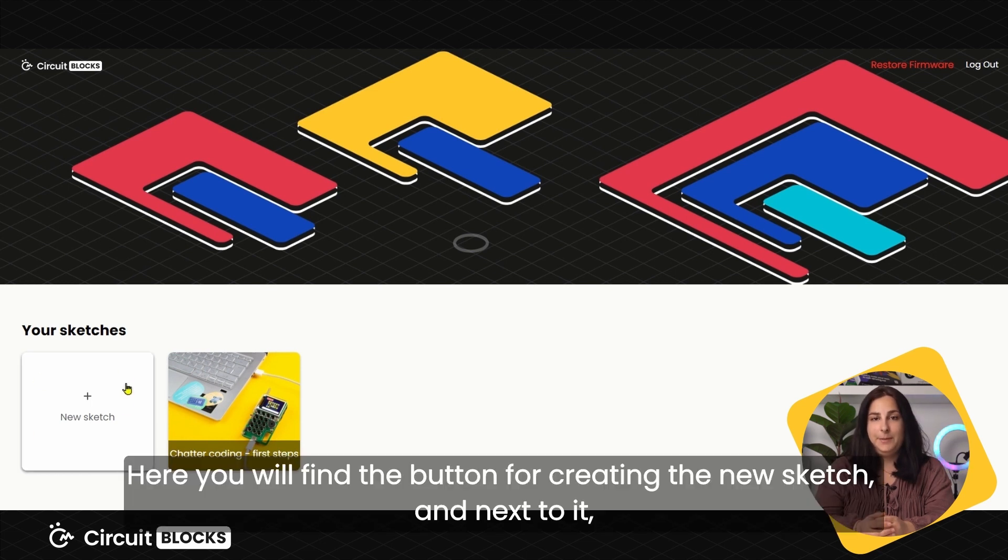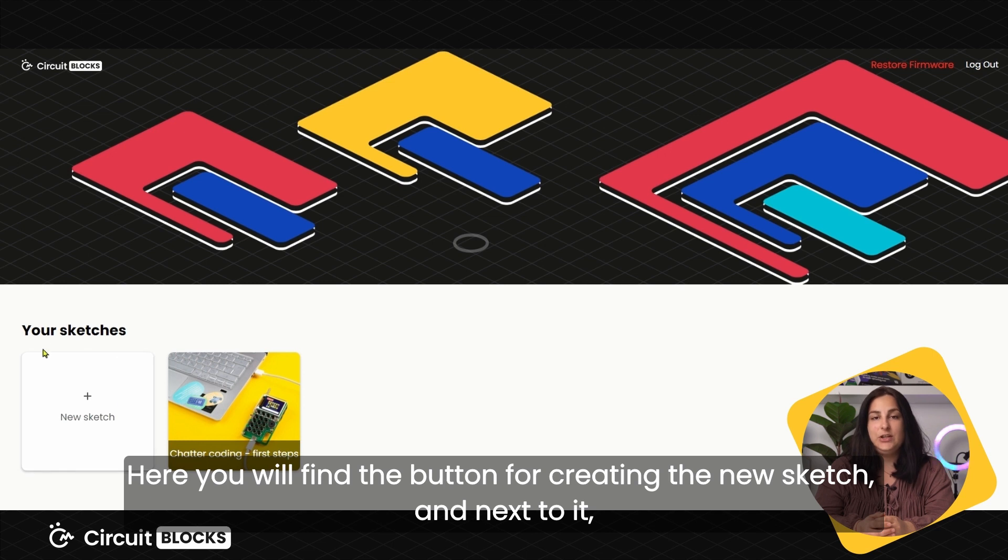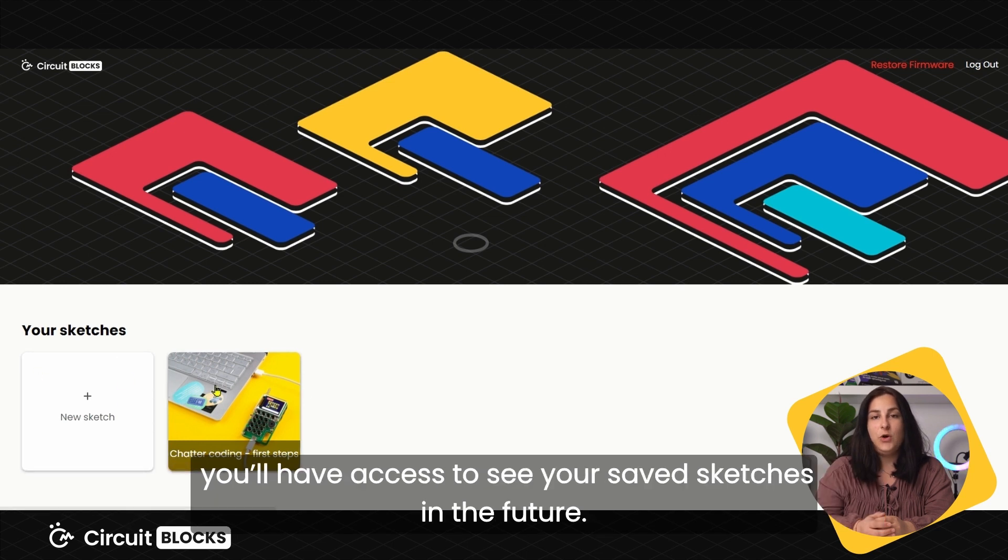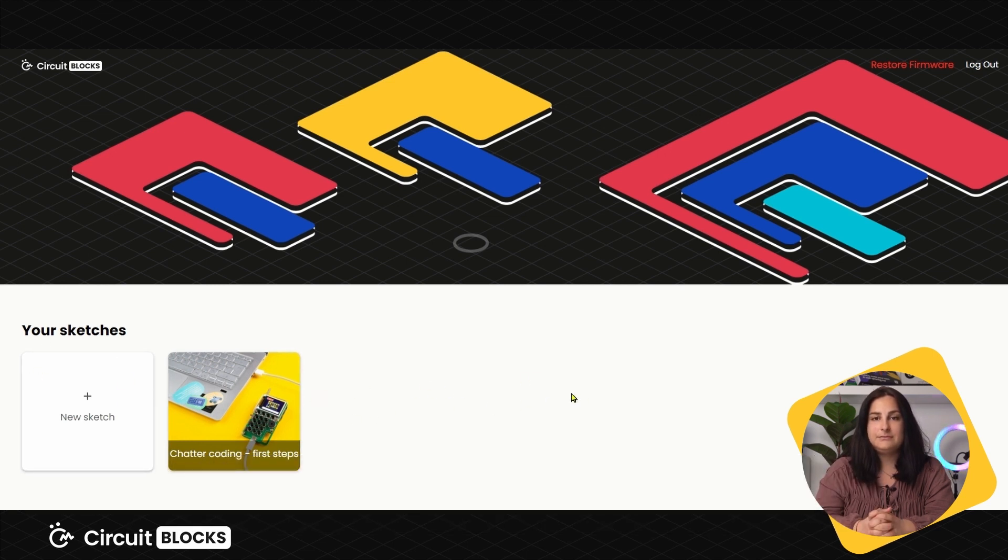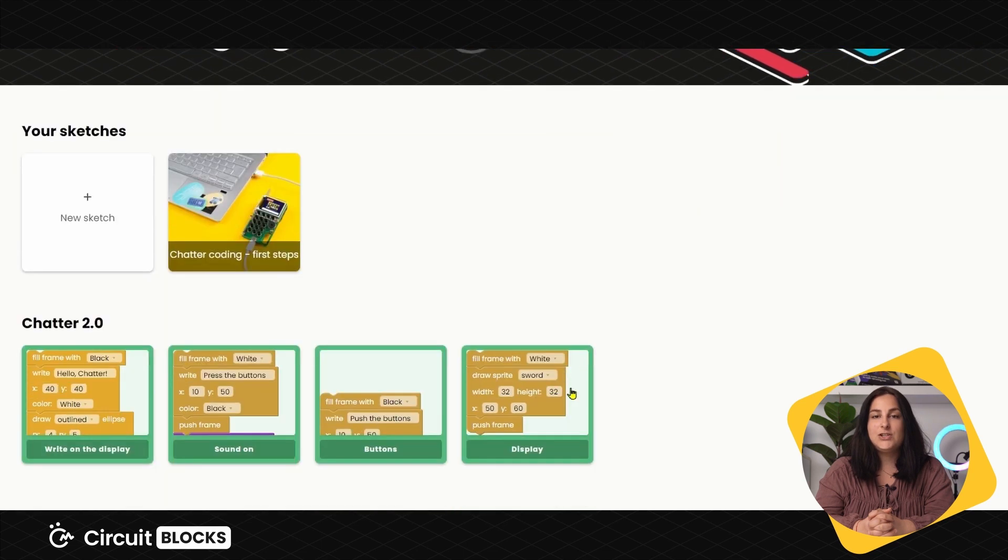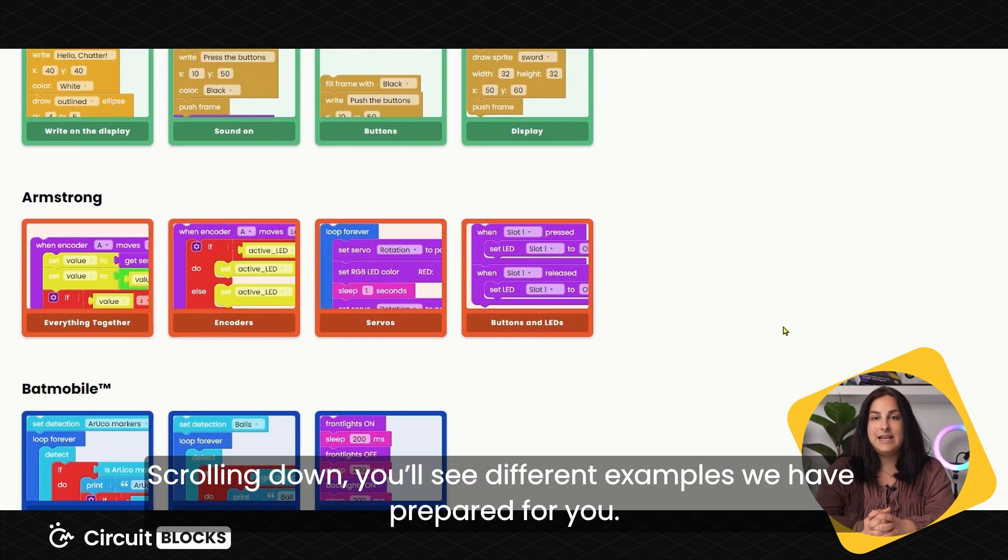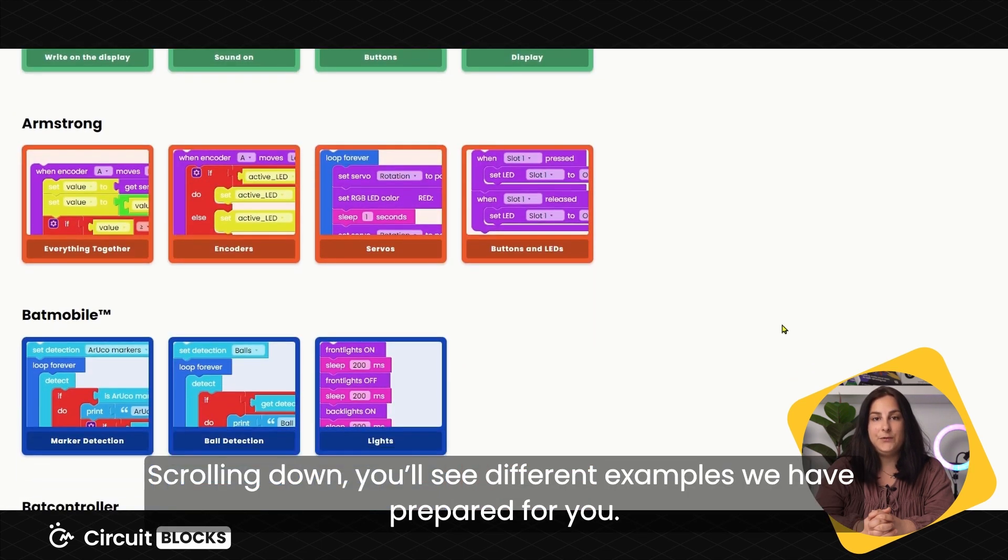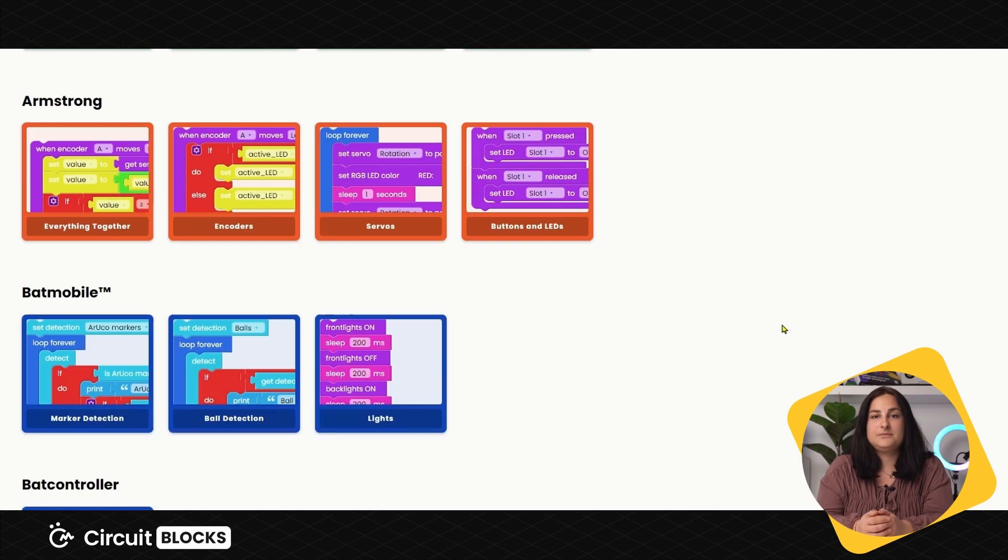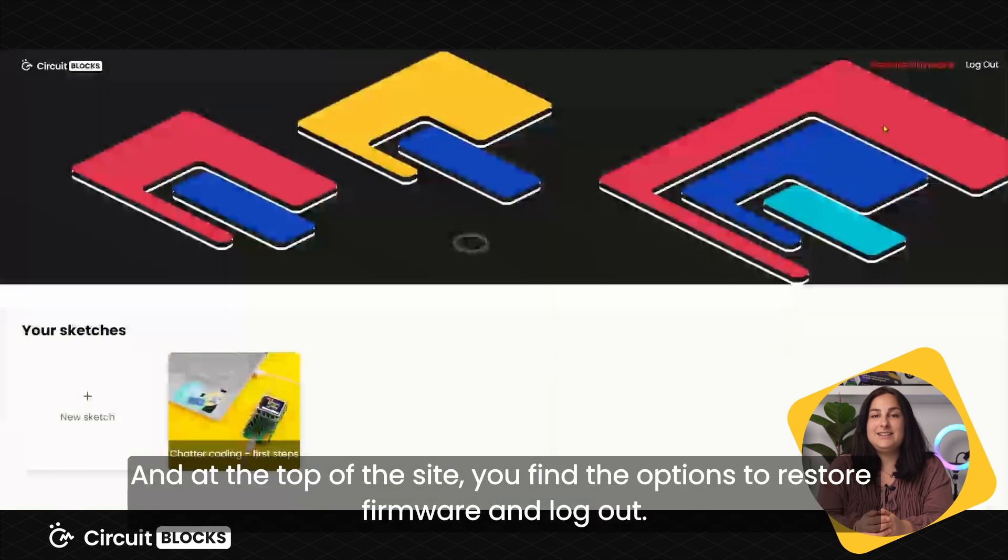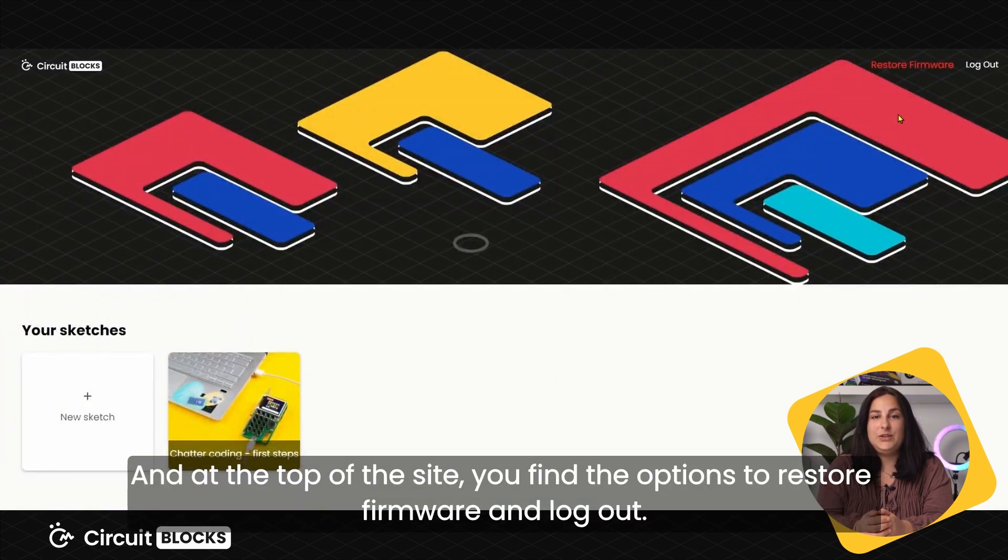Here you'll find the button for creating a new sketch and next to it, you'll have access to all your saved sketches in the future. Scrolling down, you'll see different examples we prepared for you. And at the top of the site, you can find the options to restore firmware and logout.